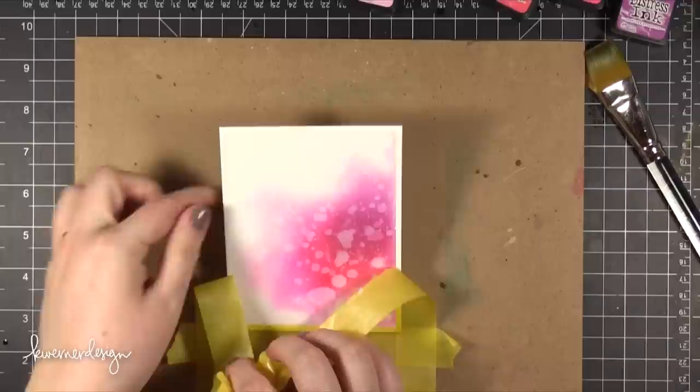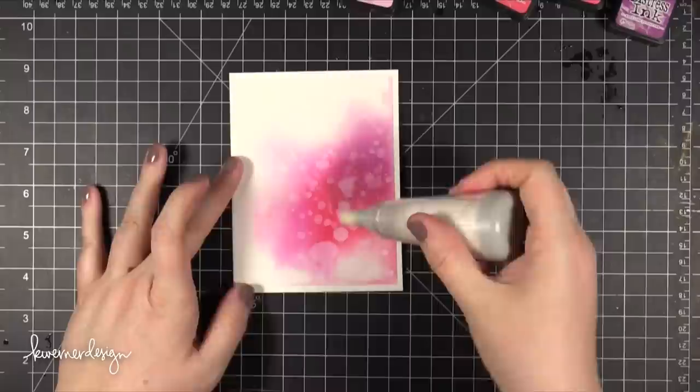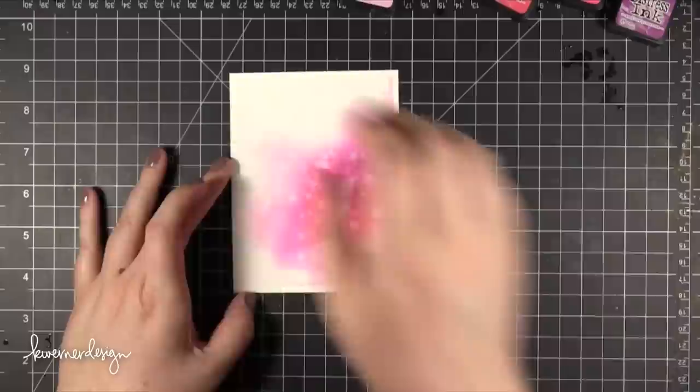Now as you remember the watercolor paper is cut to 4 inches wide by 5 1⁄4 tall. So I'm not even going to do anything else to the card front except for add a greeting. The greeting I'm going to be using is the one from the stamp set that says Will You Be My Valentine?